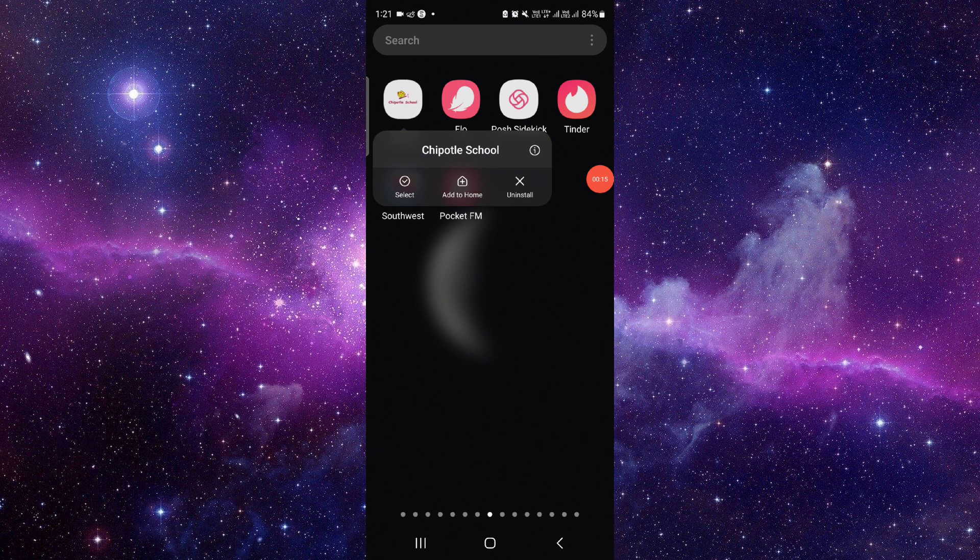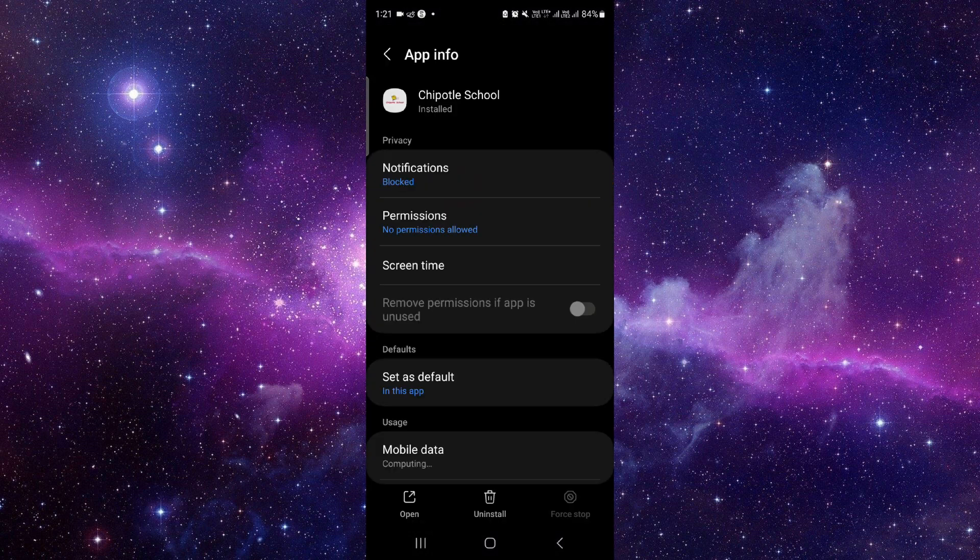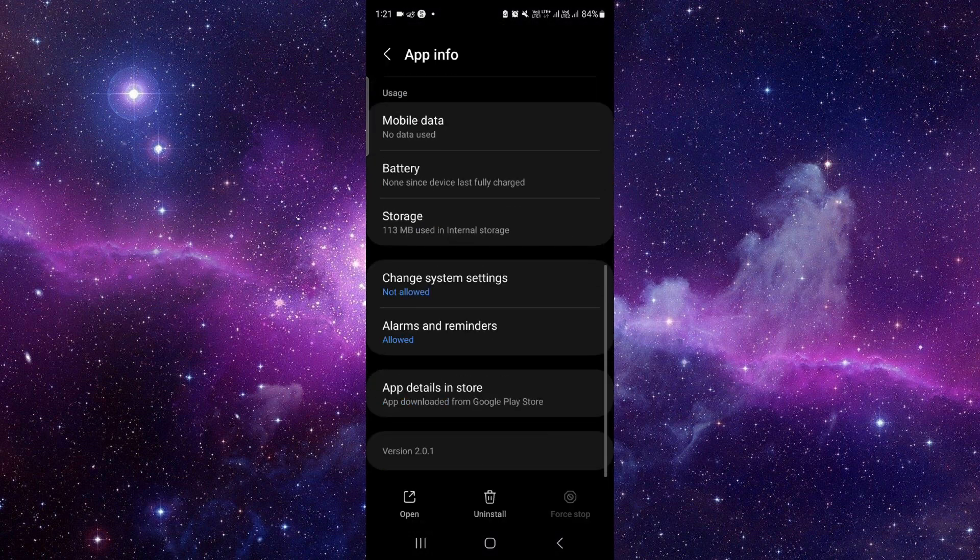Click on this i button. It will open the app info section. So from here you have to scroll down.